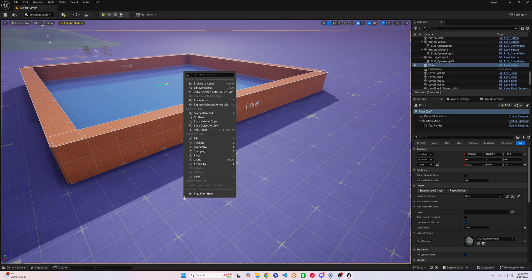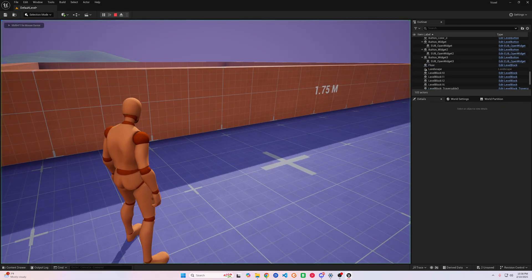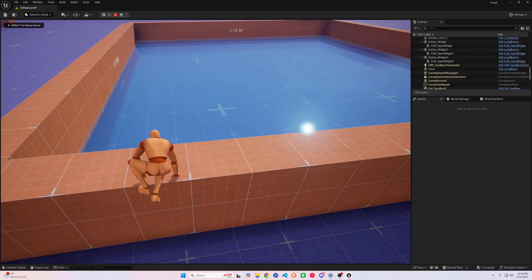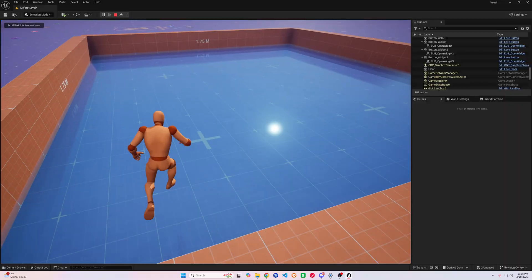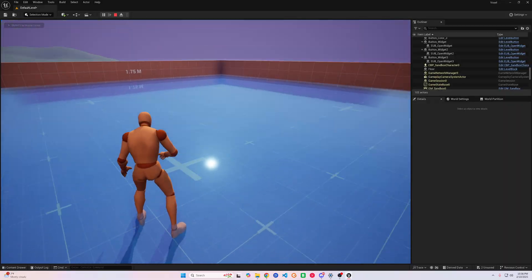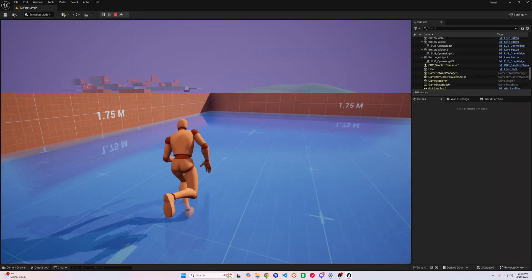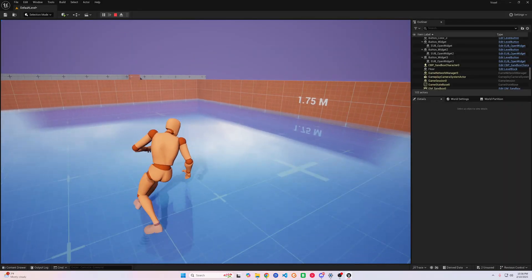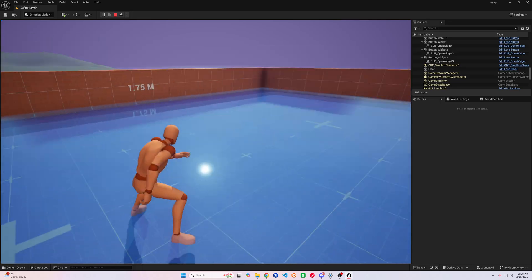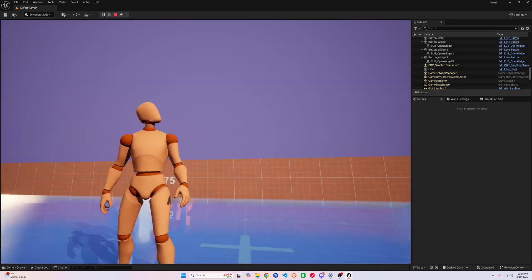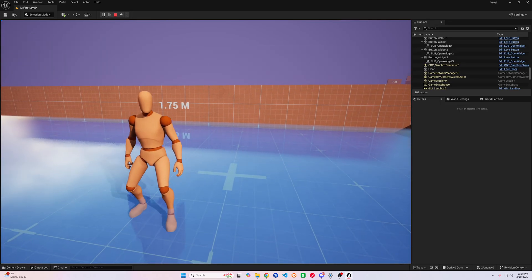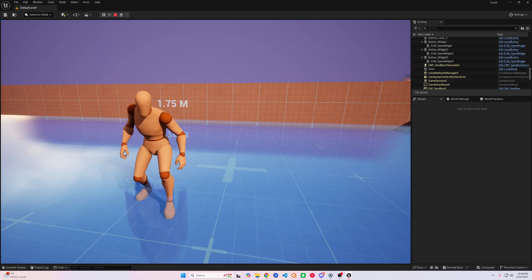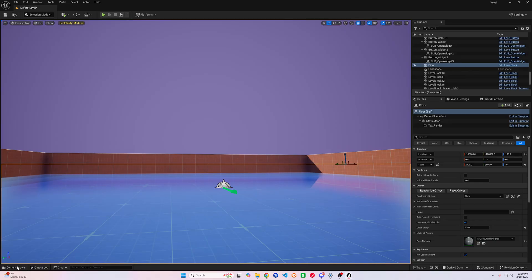Now that we got our water set up and adjusted the water level to our liking, we can do a little test. As you can see, there's no collision and the water is unaffected by our character. We can fix this by going to our Niagara Fluid System we created, getting some proper tags, and adding them to our character.